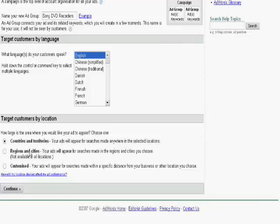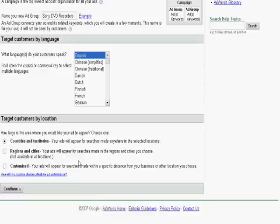Second option is regions and cities. This particular option, you can actually select specific regions in a country or specific cities. Maybe you are selling only to customers who are based in Manchester or Newcastle. So maybe you can go and select Manchester and Newcastle.